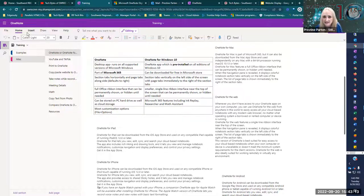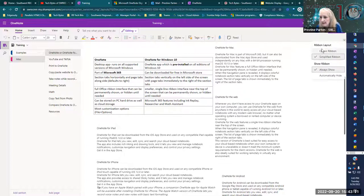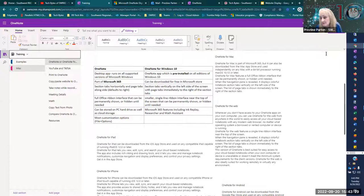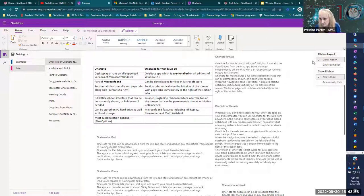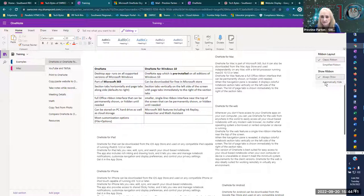You will notice that this has a smaller ribbon — it doesn't have that full blown ribbon. But you can switch it out: you have the simplified ribbon and you have the classic ribbon, which is more like Word and Excel. So you do have those options. You can also choose whether you want that ribbon to show or if you want it to hide and then just hover over it to bring it down. I'm kind of old school — I like that ribbon to always show.